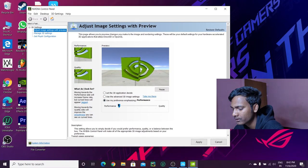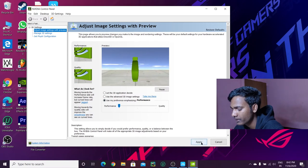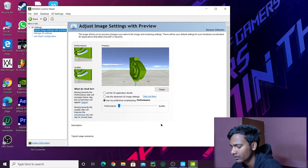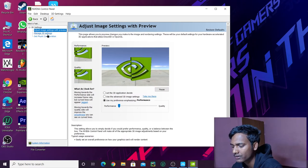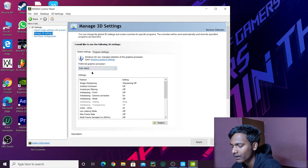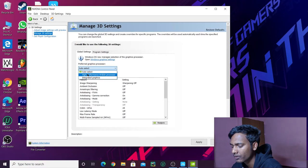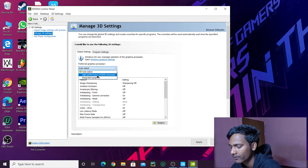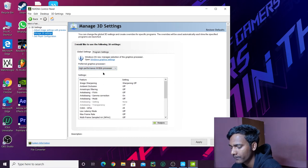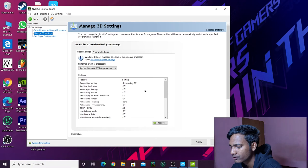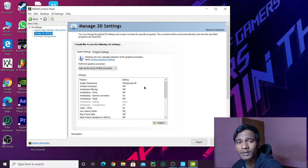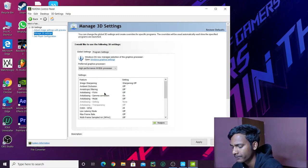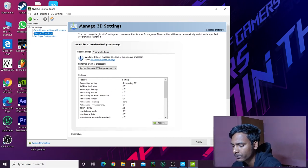Next, go to manage 3D settings. If you have auto select, then set it to the high performance Nvidia processor. After doing this, you will have some settings to change.